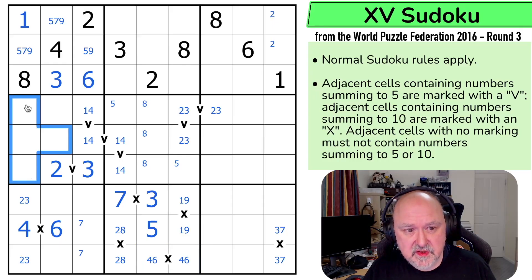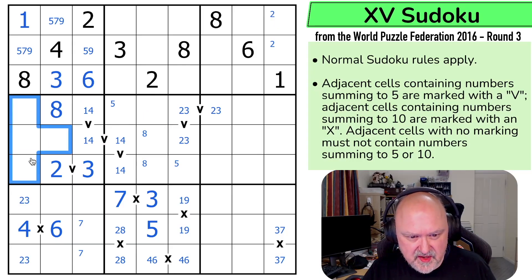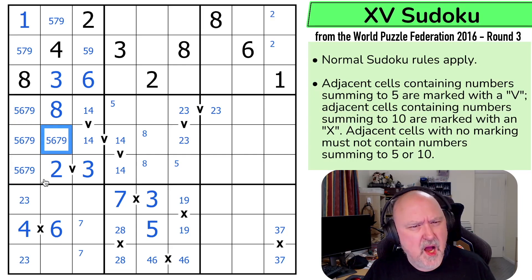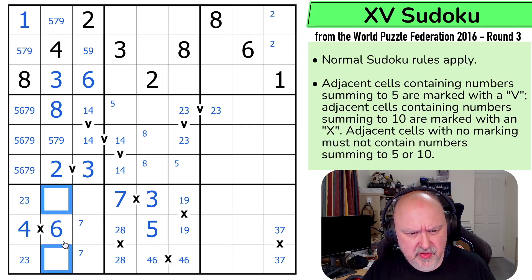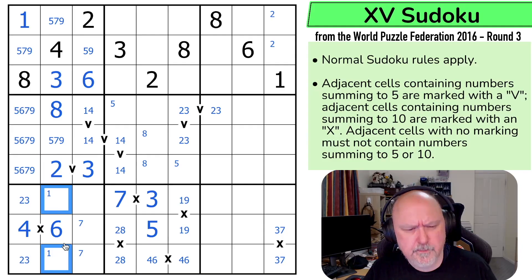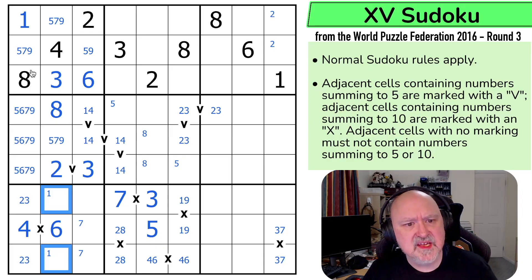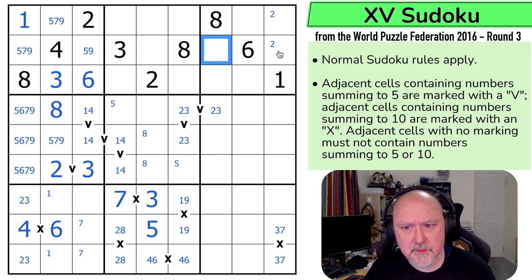8 can't be in any of those cells by Sudoku, can't be in those because of the V, and I can't put 8 next to 2. That's the 8. Where's 2 in this row? It has to be in one of those two, but I can't put it next to the 8. That's the 2.